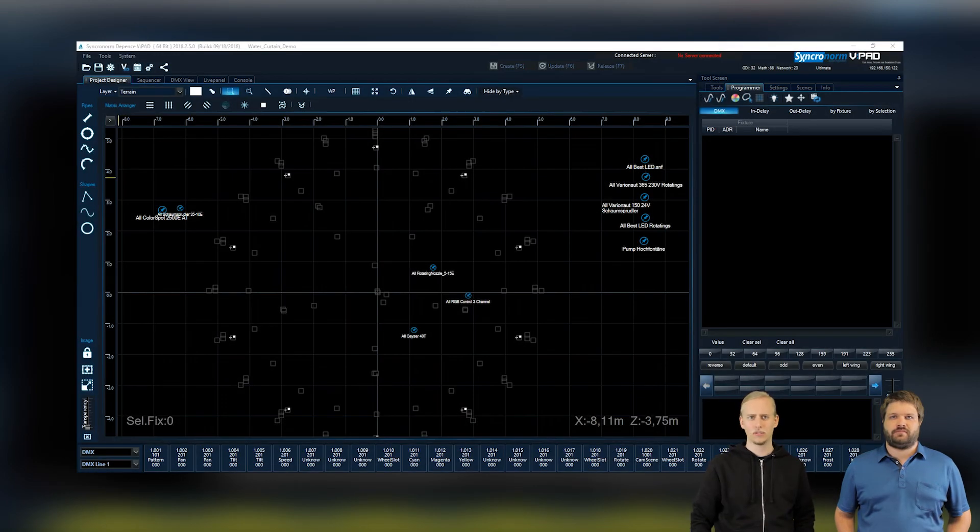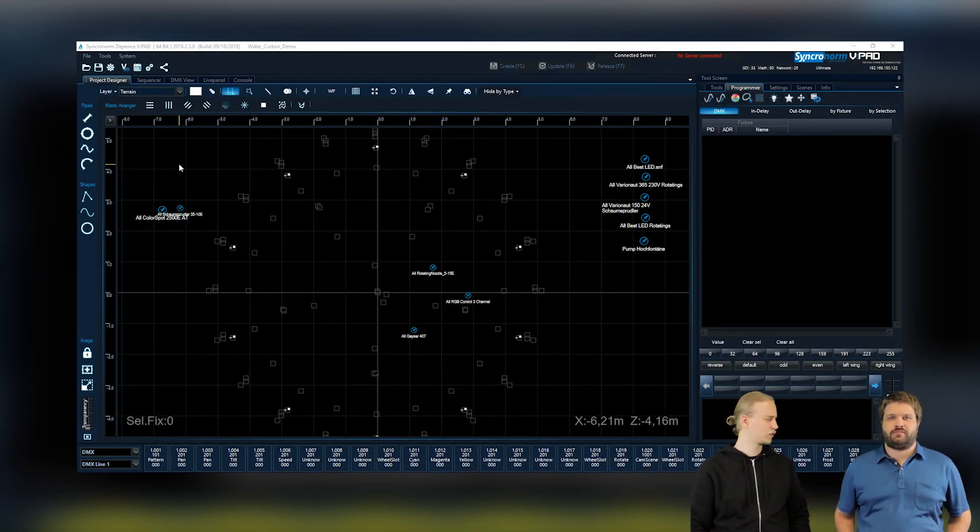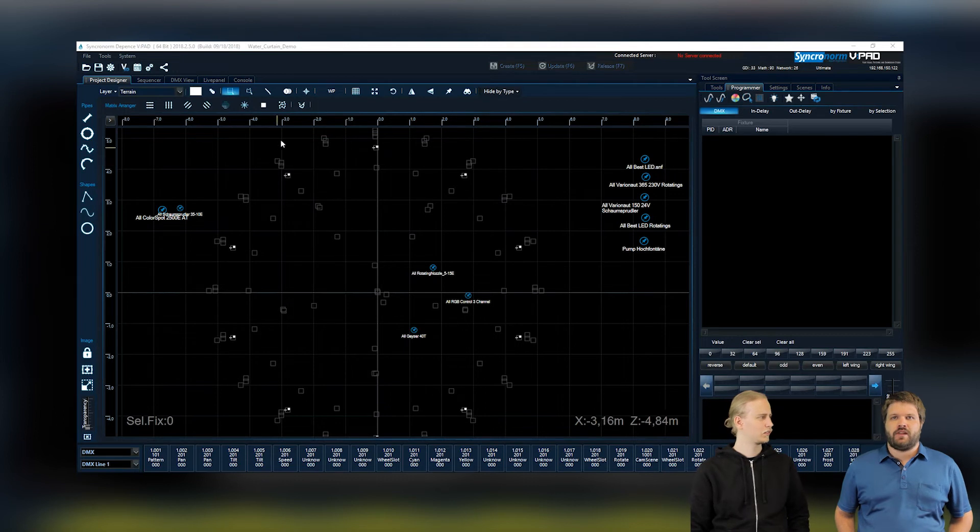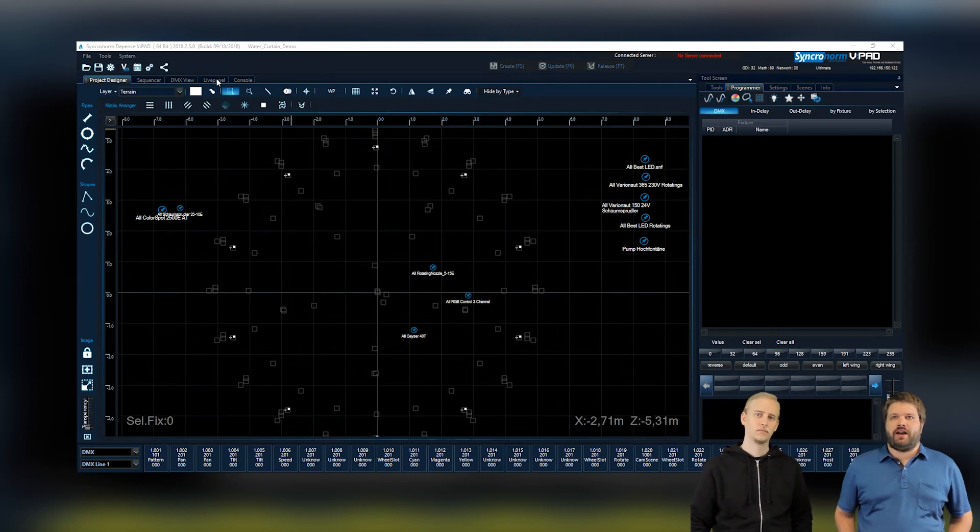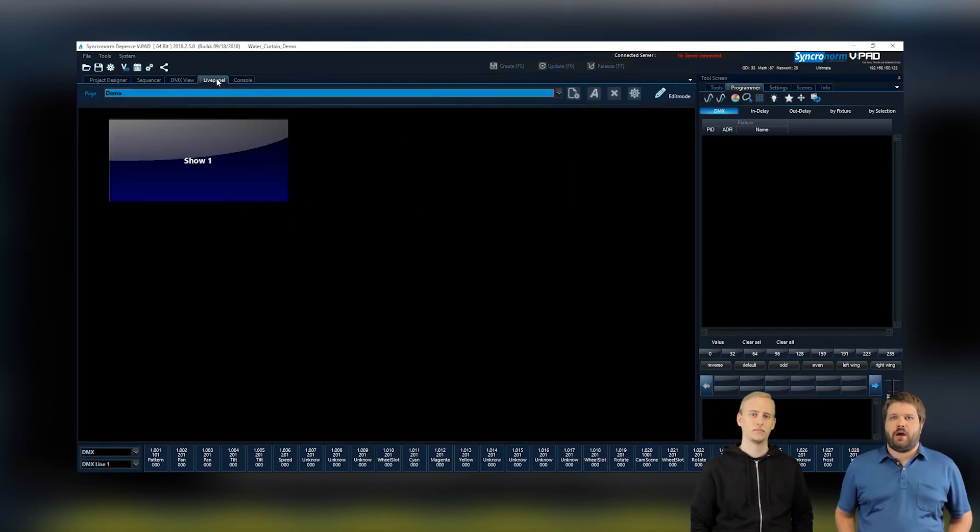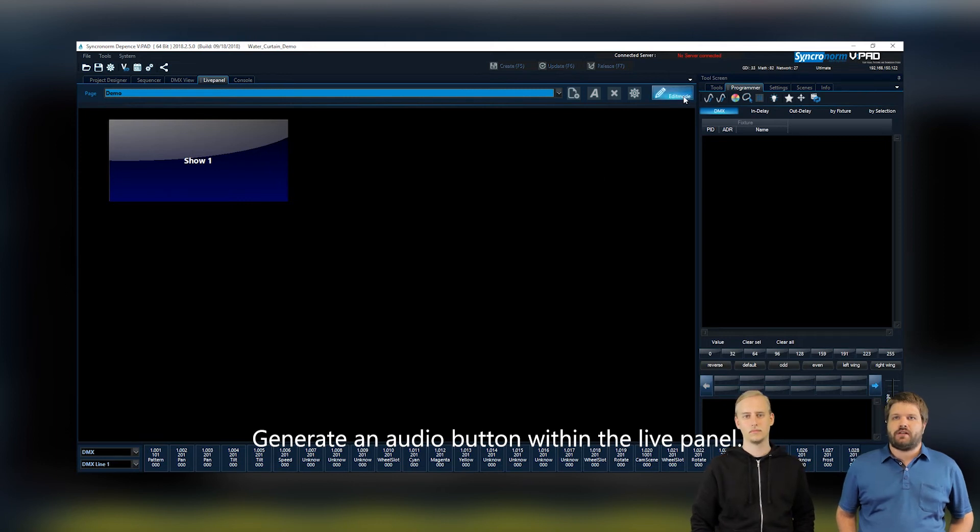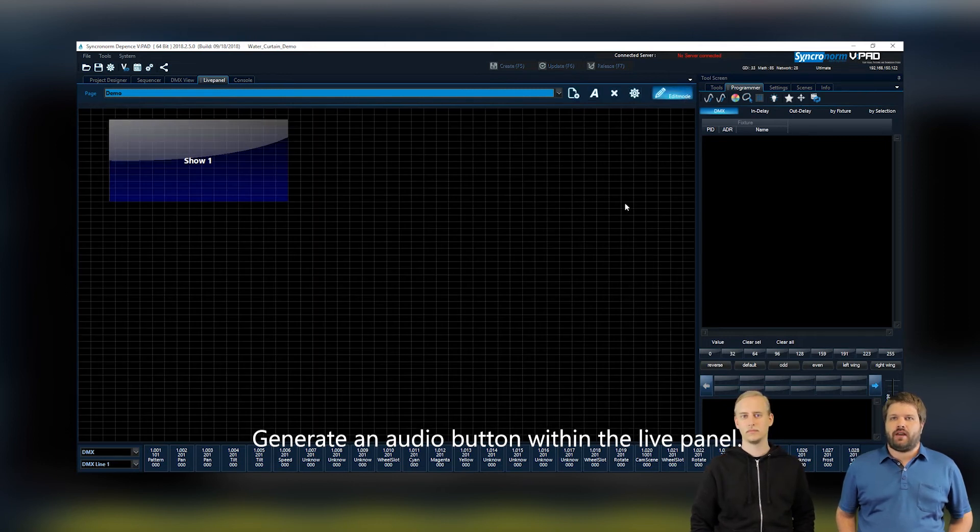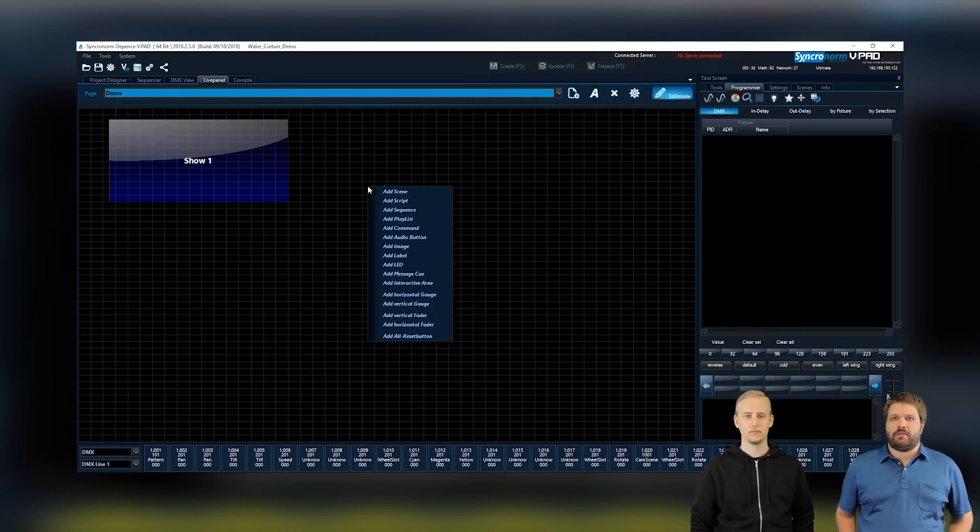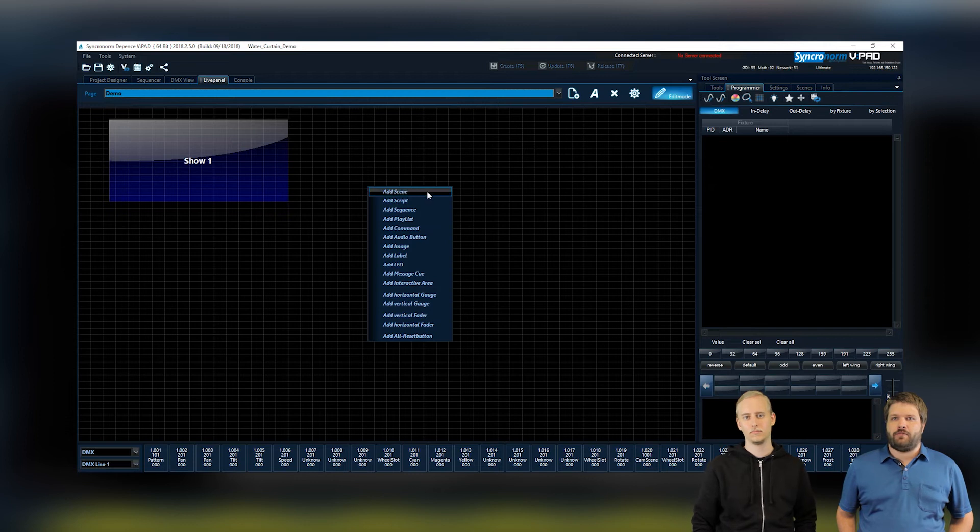So what else is new regarding the overhauled user interface? We also changed some aspects of the live panel as from now on you are able to generate an audio button next to performance. This new button type can be assigned with an audio file which for example can be used for playing weekends and so on.